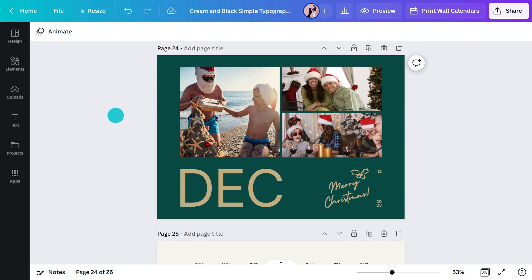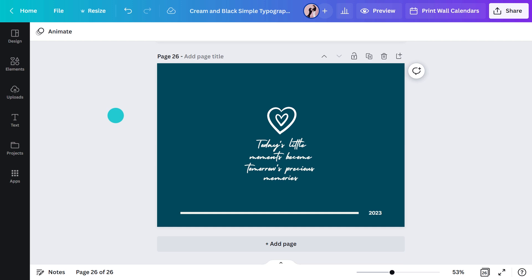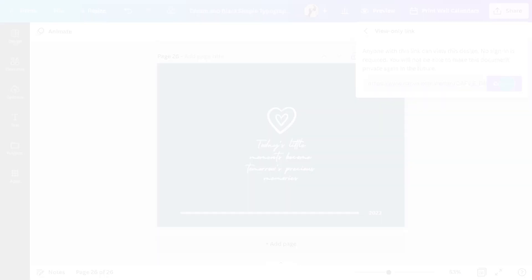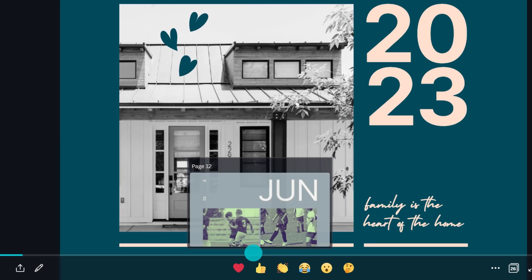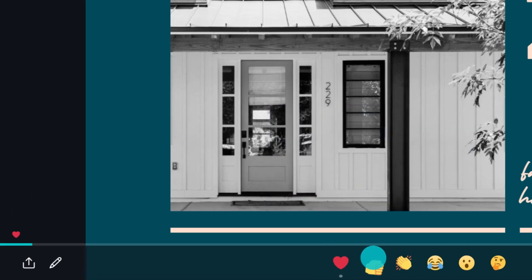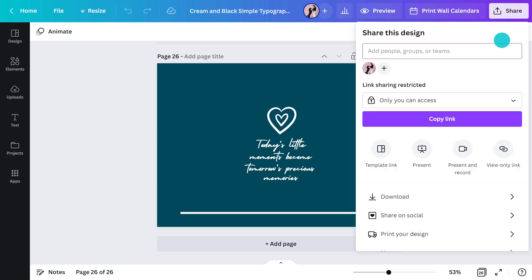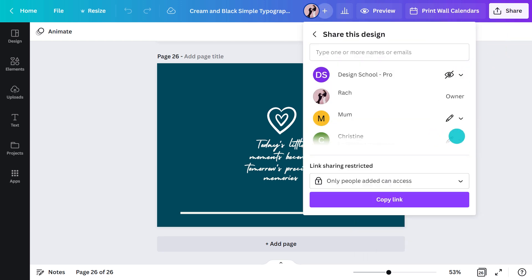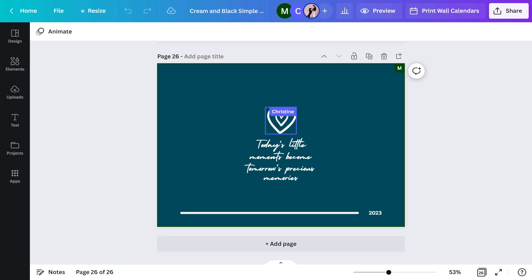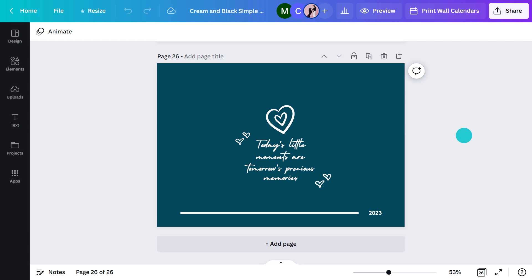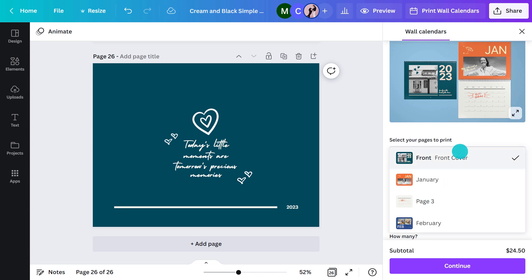Once you've reached the final page, you may want to get the family's approval before printing. To create a view-only link, head up to Share and click here. This is what they will see — they can leave reactions but not affect the design. If you are happy to give them more creative control, you can add them in here, and they can jump in and start designing. And once everyone's happy, or close to, hit this button and review the front and back cover before continuing.